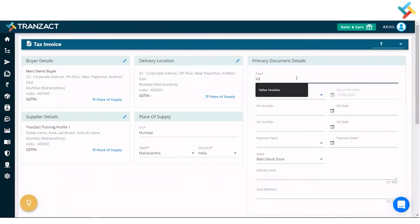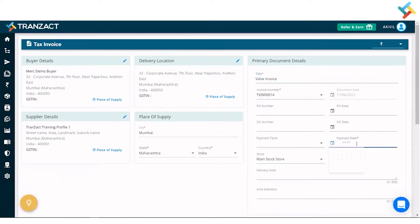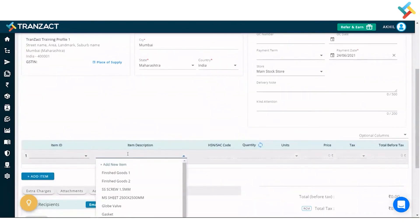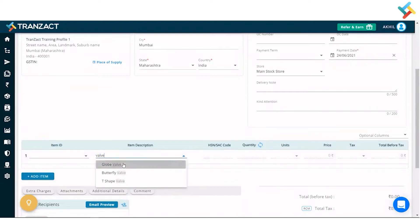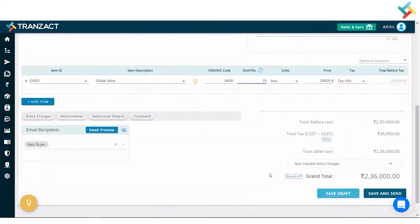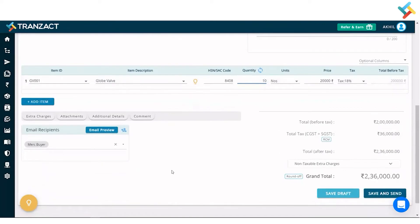Going below, I'll fill the item. So I've selected the Globe Wall and I'll put the quantity here.